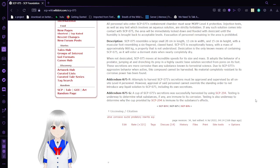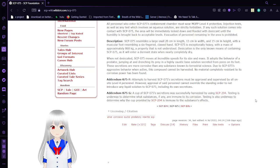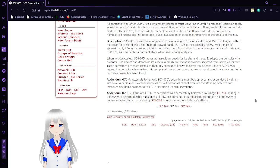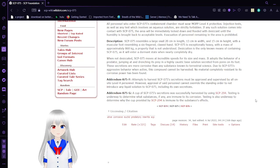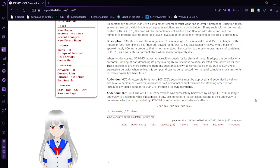These secretions are more corrosive than any substance known to terrestrial science. If you could harvest that, maybe it would actually do some more good for 682. Anyway. Due to SCP-75's aggressive behavior when active, this compound cannot be harvested. No material completely resistant to its corrosive power has been found.